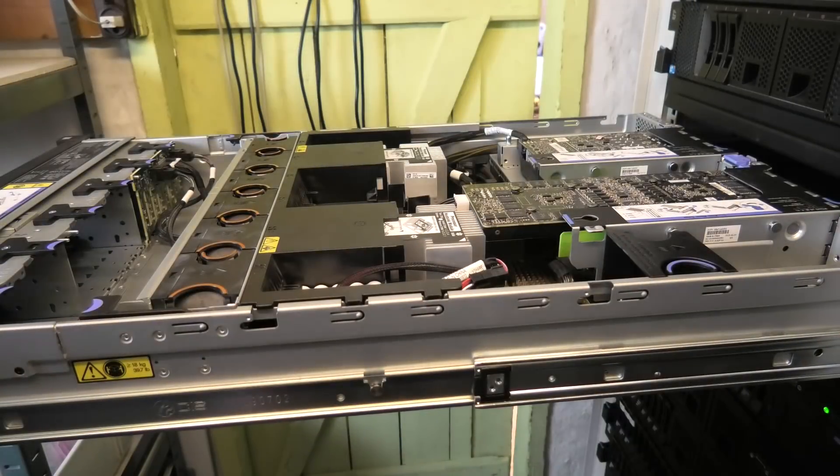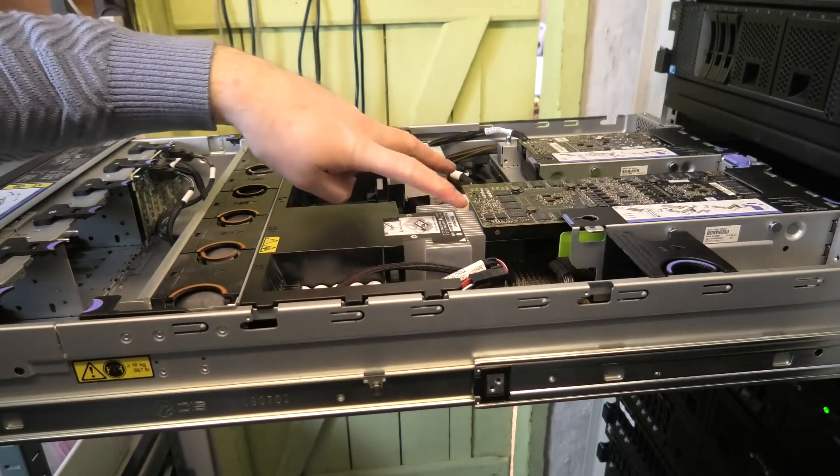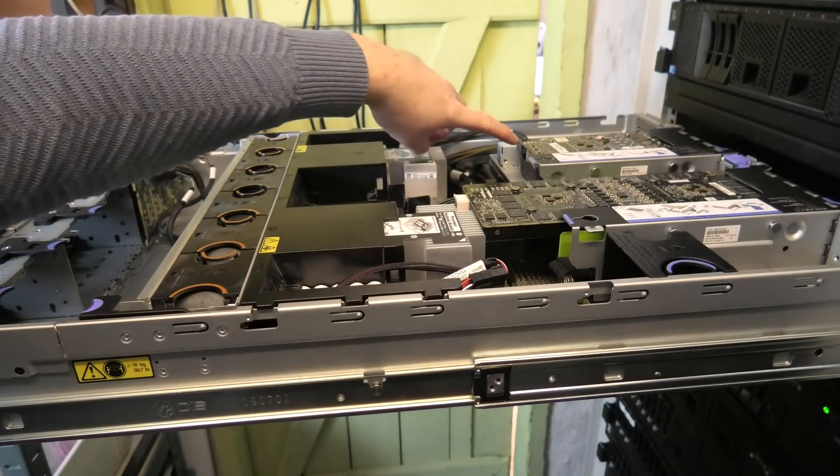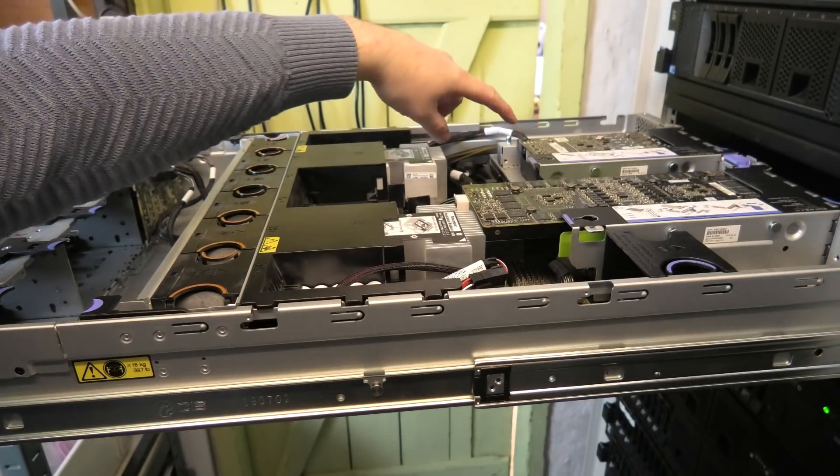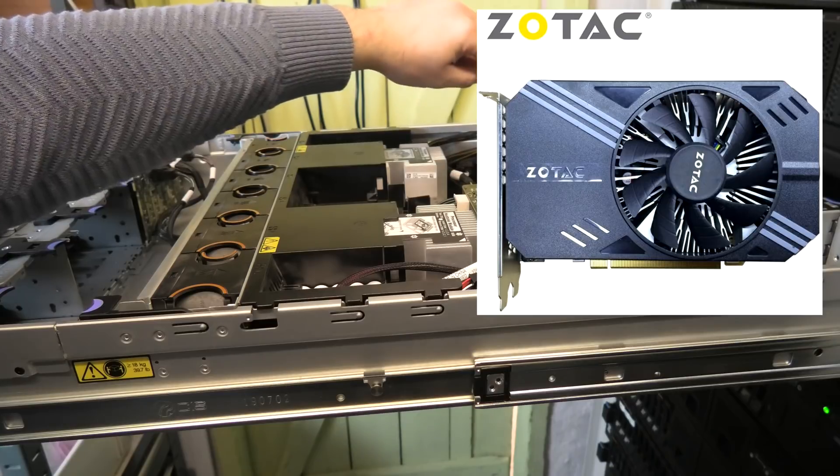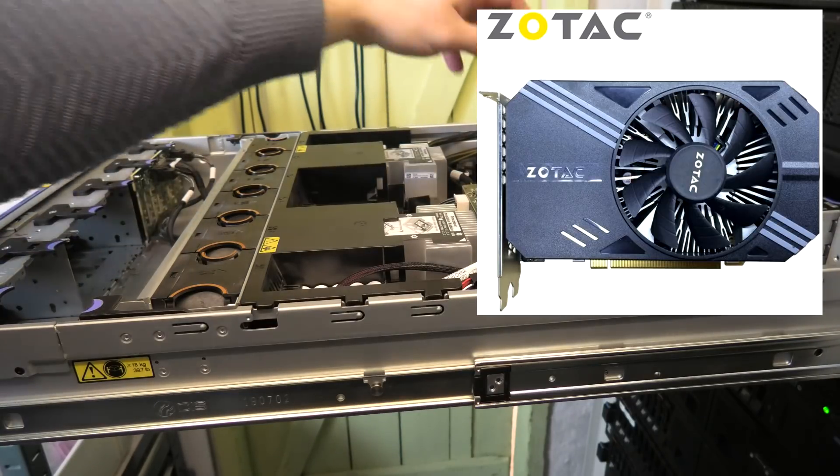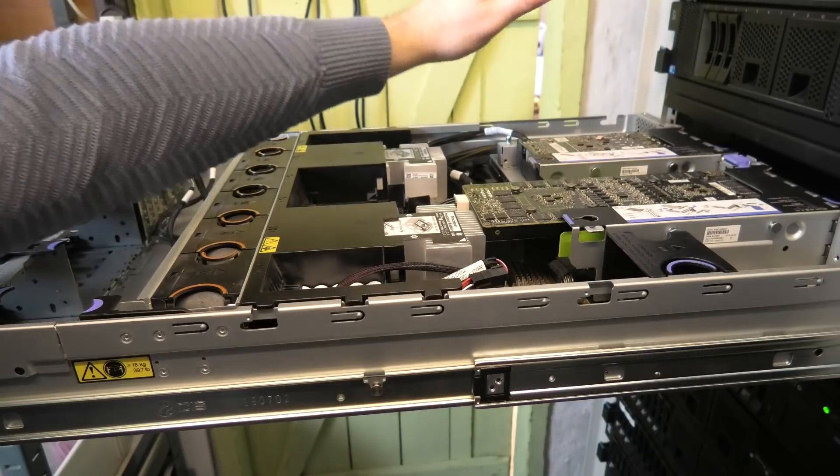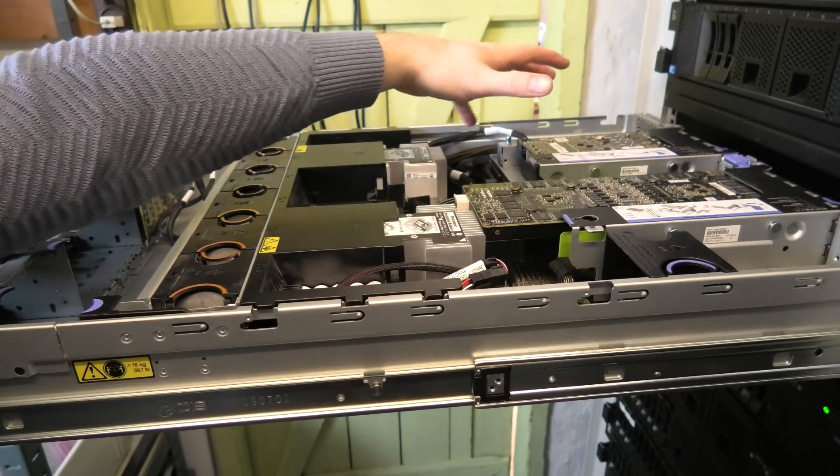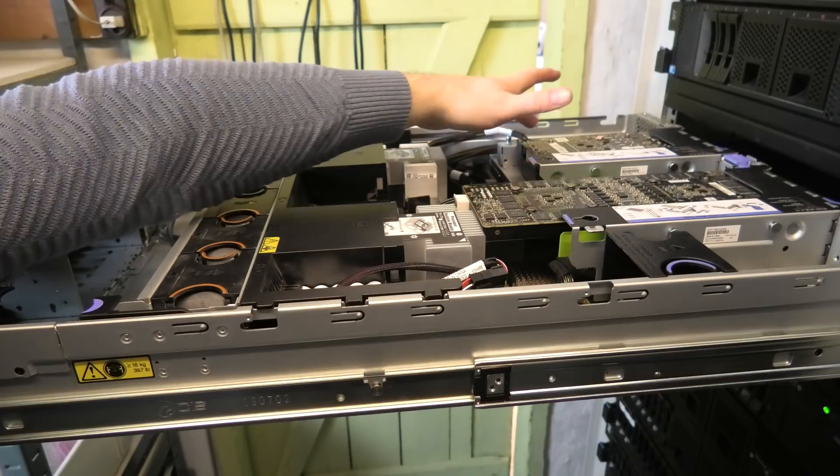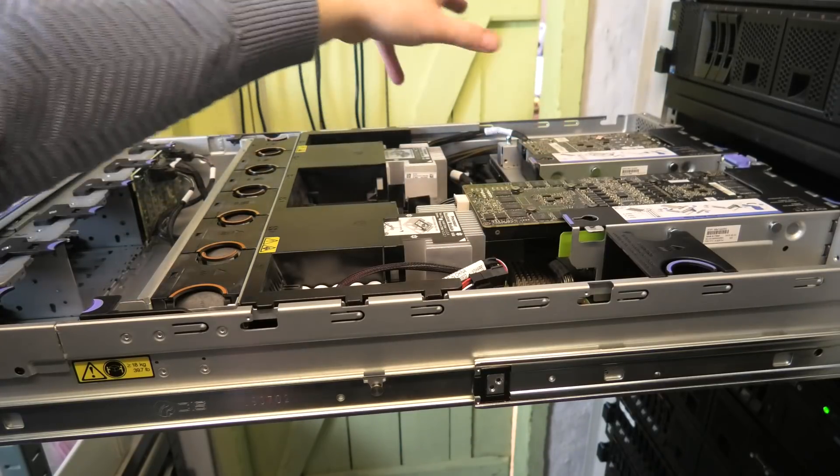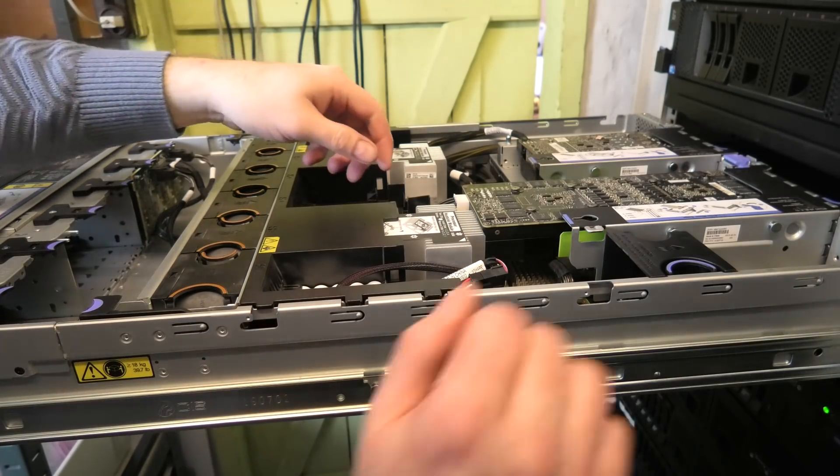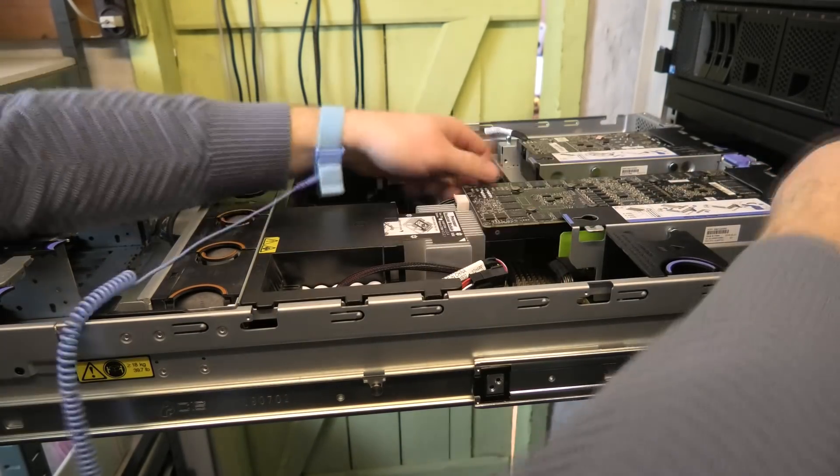So when we were messing with this we put in the Tesla K80 and we put in this mining card, this P106-090. These were very cheap at some point but now that Bitcoin and the cryptocurrency has exploded again they are worth a decent amount of money. I'm not going to sell it but yeah, it's funny how that goes. Let's try and take this out again.